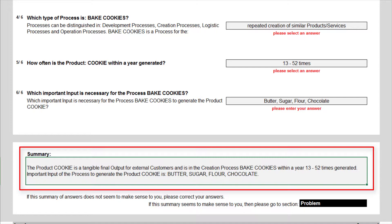The product cookies is a tangible final output for external customers and is in the creation process, bake cookies, within a year 13 to 52 times generated. Important input of the process to generate the product cookies is butter, sugar, flour, chocolate. Does this summary make sense and map the reality? I think yes, and continue my interview with a description of the problems.